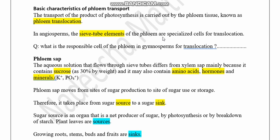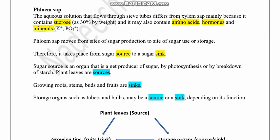In angiosperms, sieve tube elements are the special cells in the phloem that are specialized for translocation. In gymnosperms, the cells responsible for translocation are sieve cells. Phloem sap is an aqueous solution that flows through the sieve tubes.